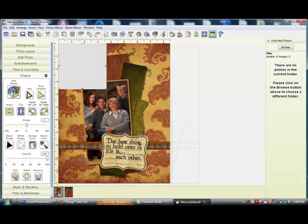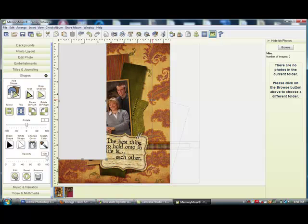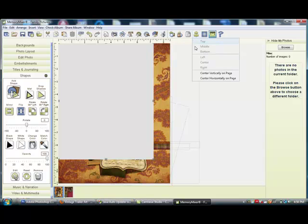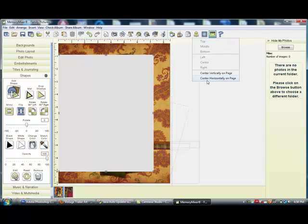You can see the dimensions here along the edge and the rulers. Then I am going to make it 7 and a quarter. Now I will use my align button and center it vertically on the page and center it horizontally on the page.